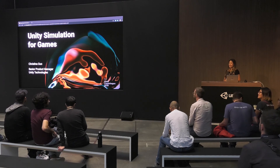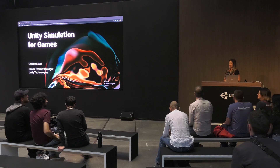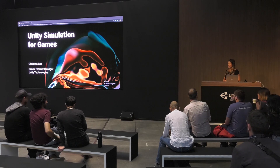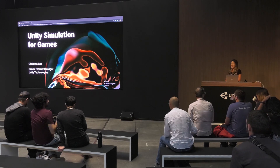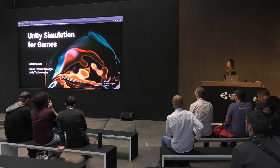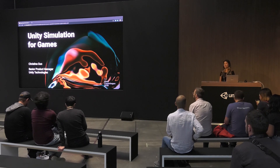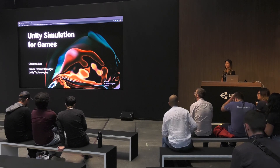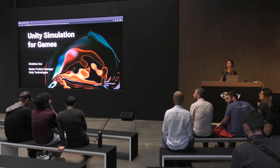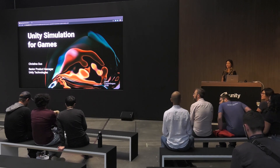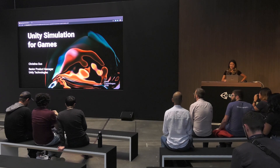Hi, my name is Christina, and I am a senior product manager at Unity. Today I'd like to talk to you about Unity Simulation for Games and how you can use this tool to find the perfect game balance for your game.